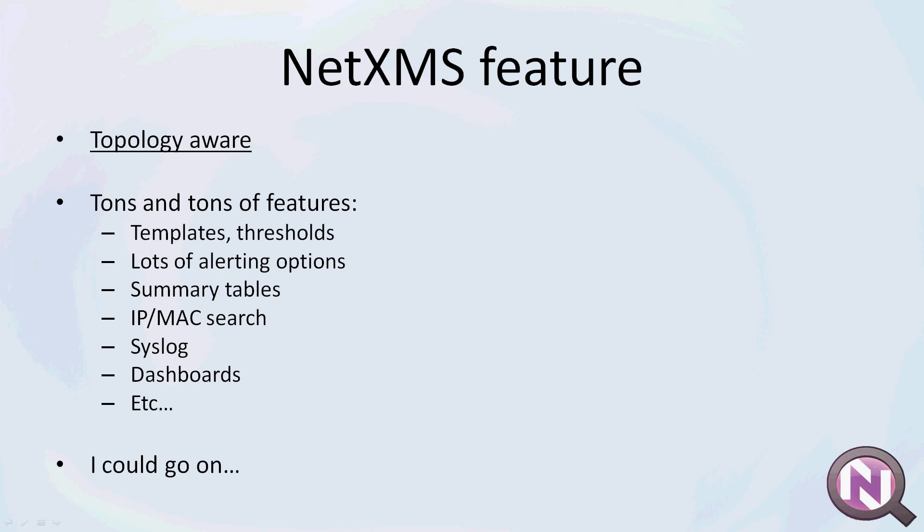Like fully dynamic layer 2 and layer 3 maps, and IP and MAC search within your whole infrastructure, which we will cover in further videos.